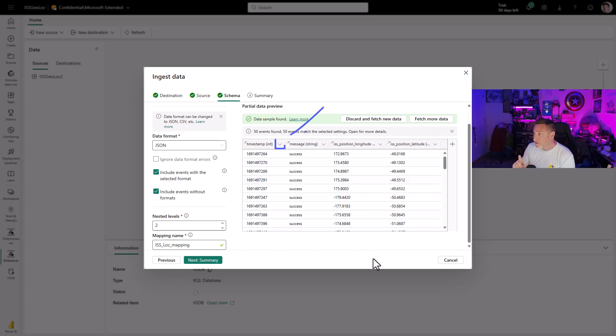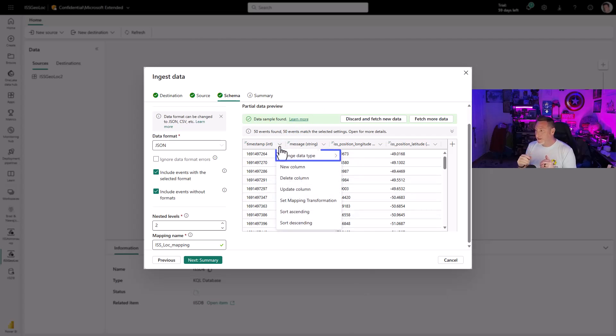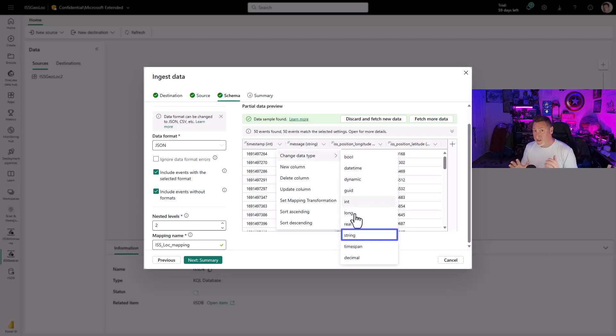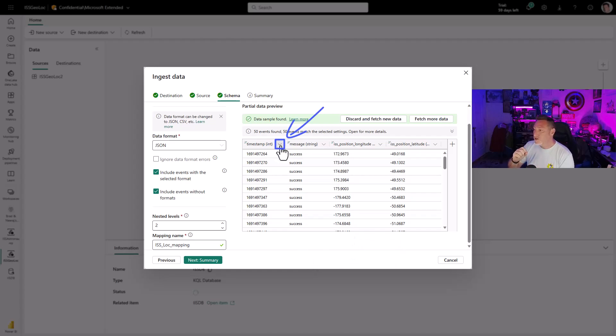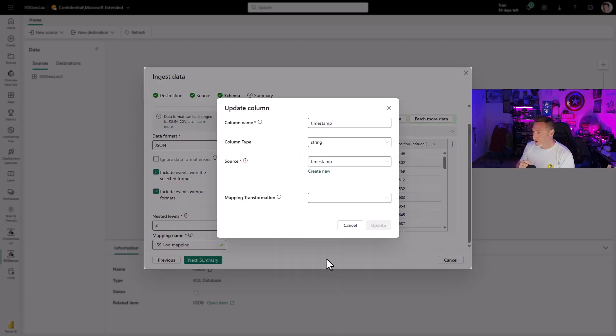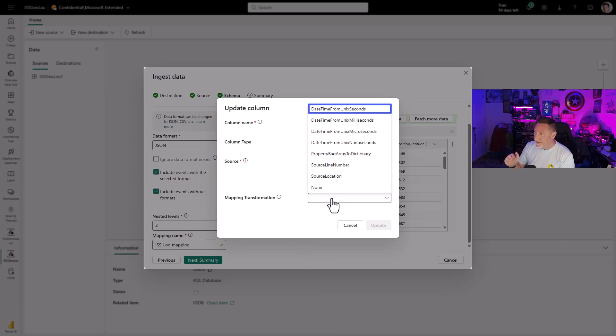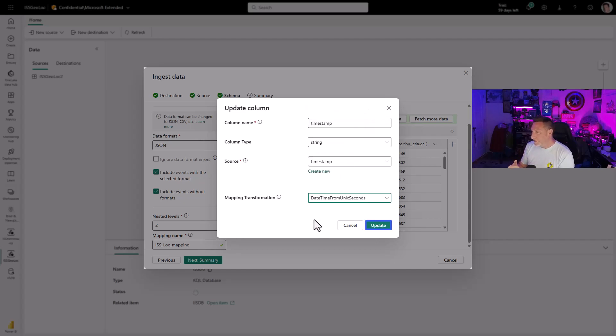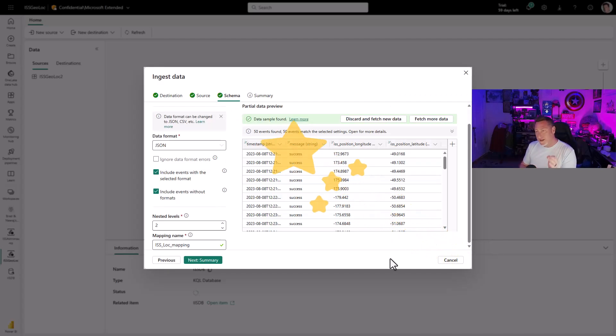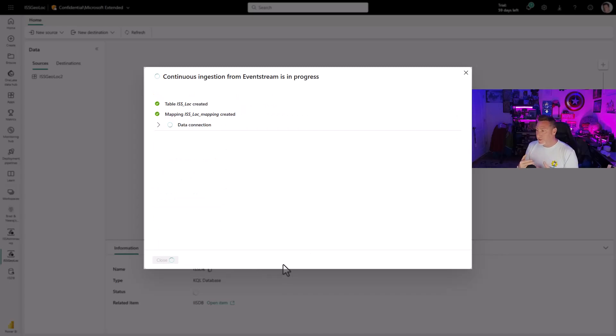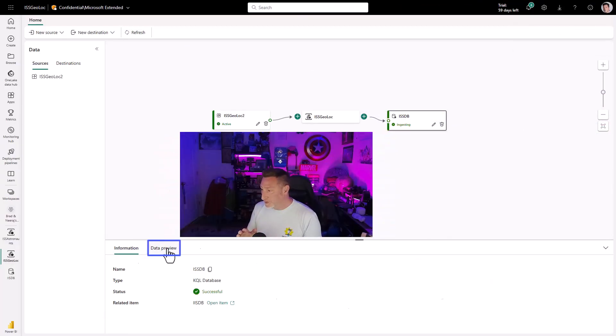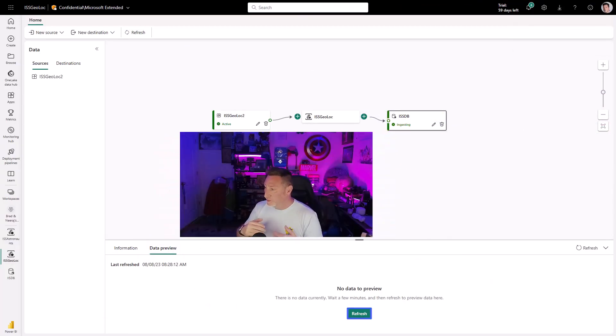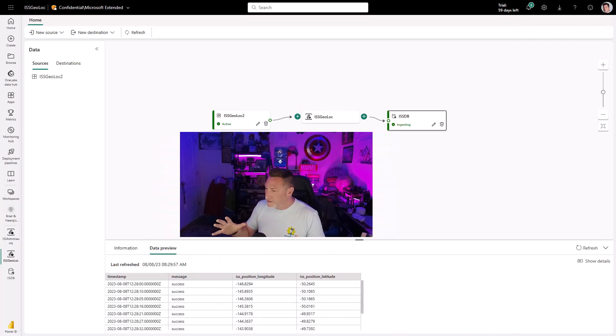The next step we need to affect the timestamp because this is a UNIX timestamp in seconds. We're going to change the data type first to a string because we need it to be a string to set a mapping transformation. We select datetime from UNIX seconds. More magic. I can now see this is a timestamp and this is what we need. We click next to summary, load our table, begin our sync, and when we refresh, we can see the data is coming in exactly how we need it to be.